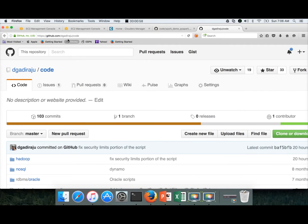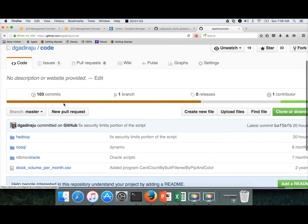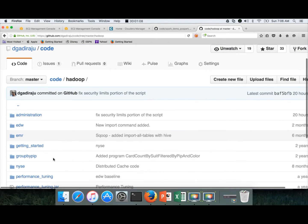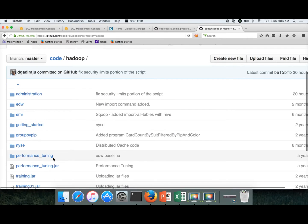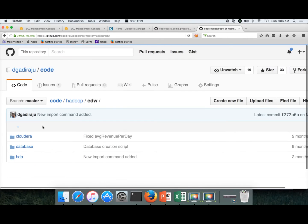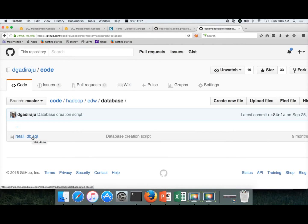My GitHub account is dgadilaju. Under this, there is a repository called Code, which has a directory Hadoop, and then a directory EDW, and then there is a directory called database. It has the SQL script which will create the tables and insert the data into it.